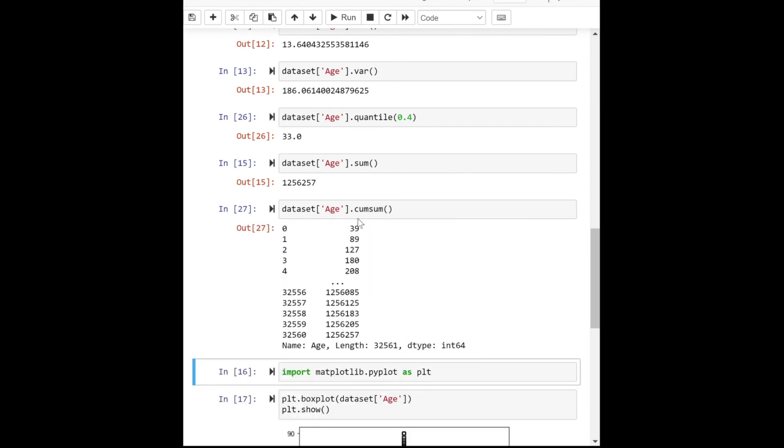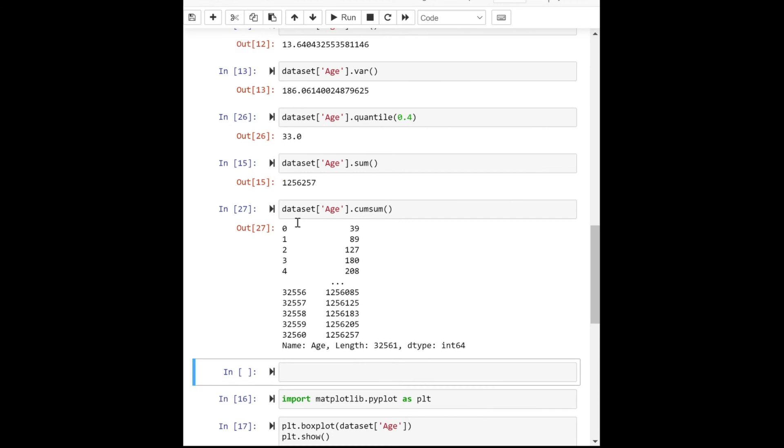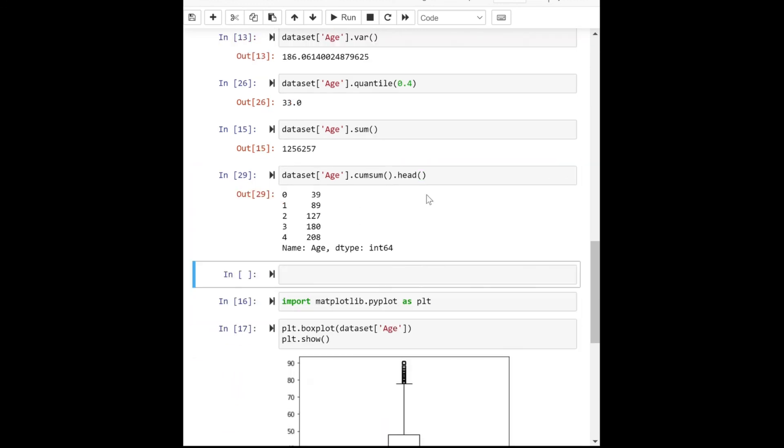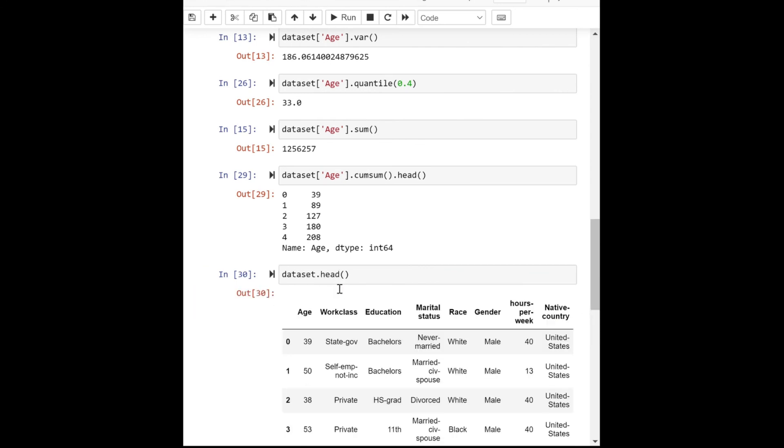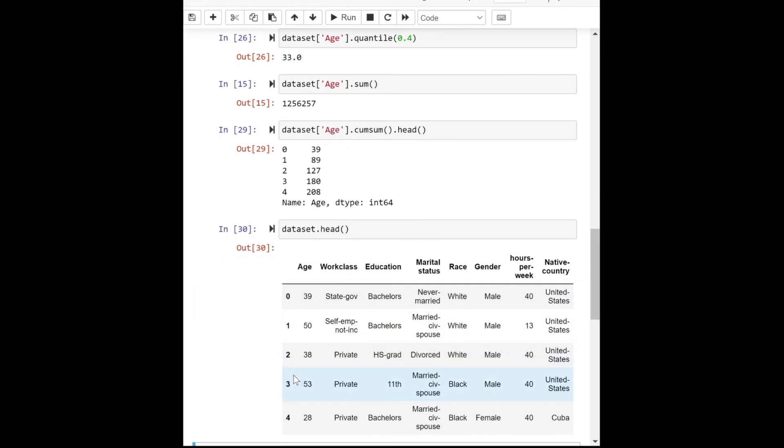If we look at the first five rows of the dataset, at row one the value should be 89—that's 50 plus 39. In the second row, it's 89 plus 38, which is 127. That's how the cumulative function works. That's all about aggregate functions. Thank you for watching.